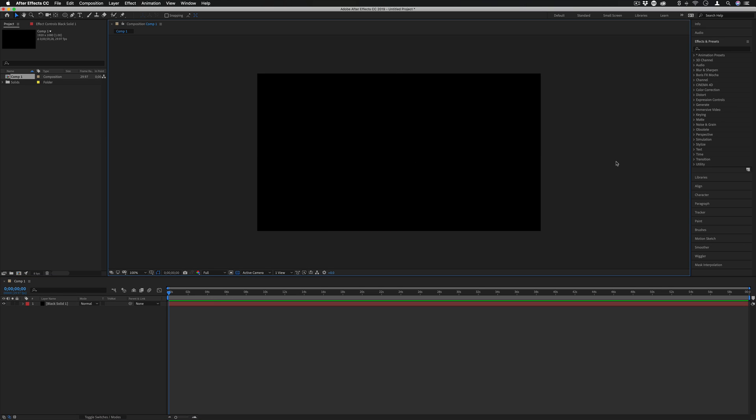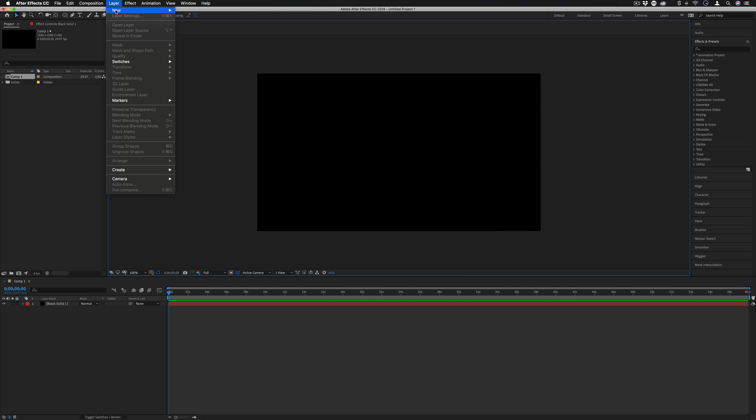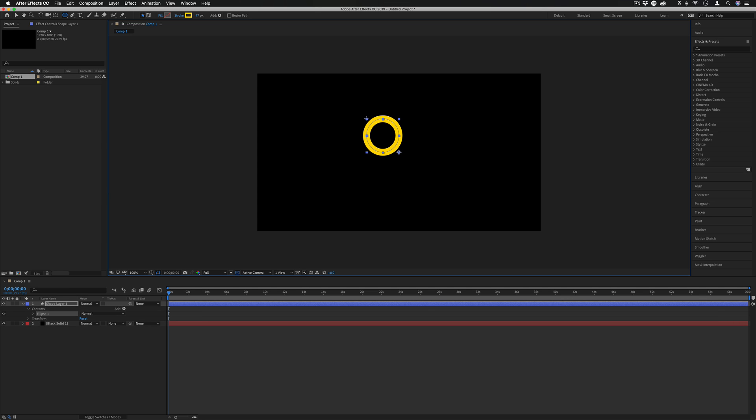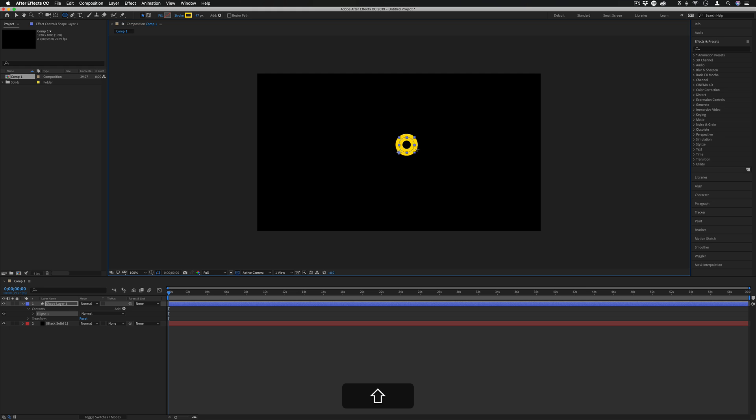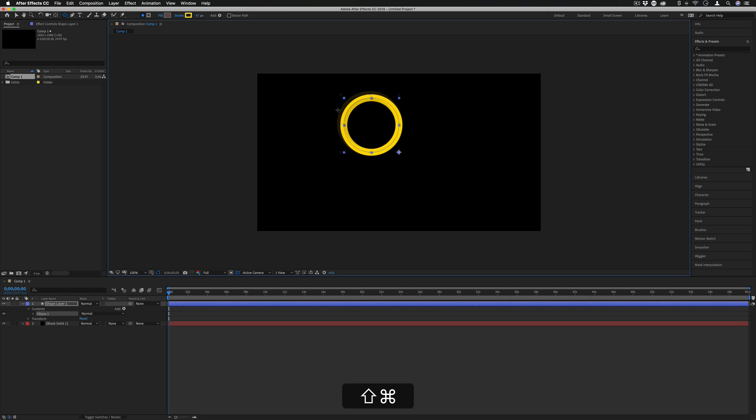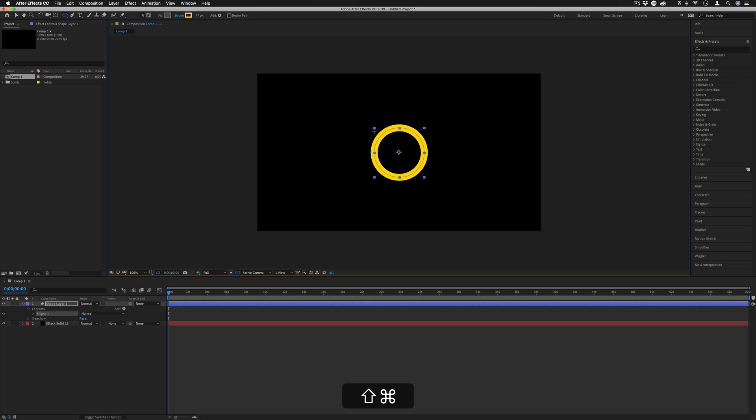Let's start with a simple animation so we can just learn about looping and some keyframe expressions. I'm going to go to Layer, New Shape Layer and click and drag out a circle. I'll hold Shift to make sure it's a perfect circle and also when you're dragging out any shapes, just like in Photoshop, if you hold Command you can drag from the center rather than the corner.